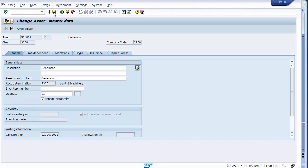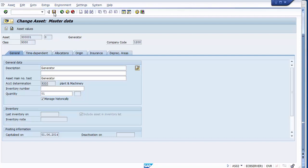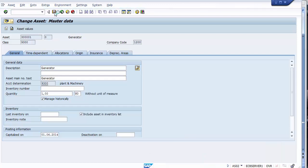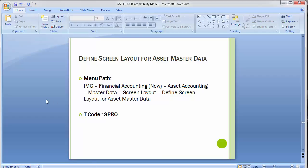The screen layout is a very important part. There are many things in the screen layout that you can give to the client as per their requirements. The asset master has been saved and the changes are reflected.